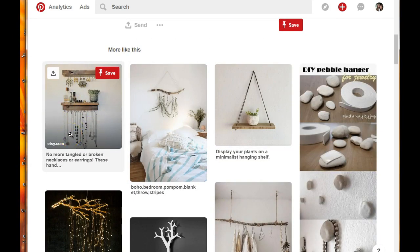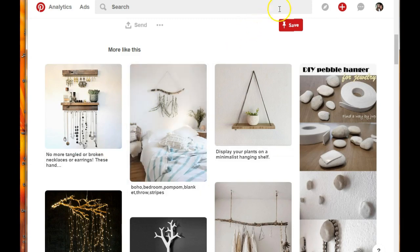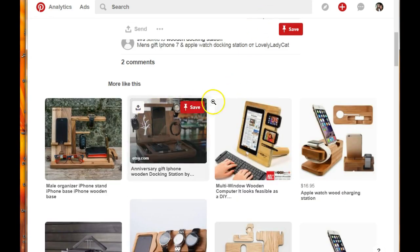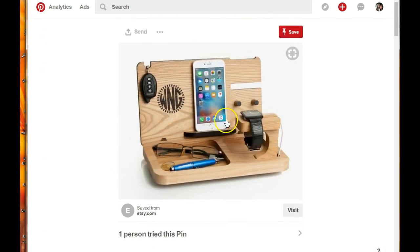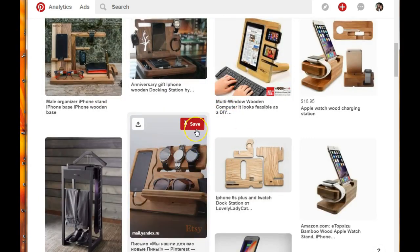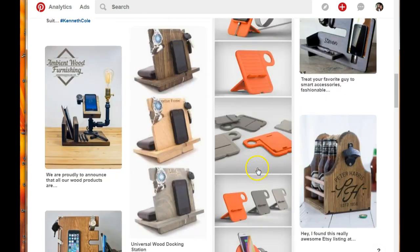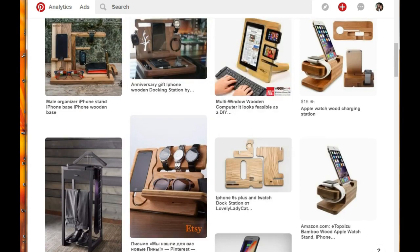Next, you have these wall hangings - they call them jewelry racks or something like that. These are also trending and being clicked on and repinned like crazy. Then you have gifts for men - gadget docking stations - and these are also in the 42 percent increase in repins and clicks range, same as the other items. All of these items are being repinned and clicked on 42 percent more than they normally do.